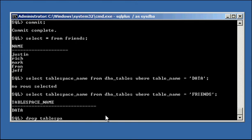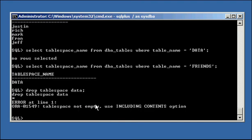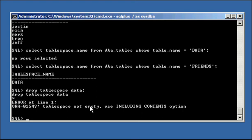Now let's just do DROP TABLESPACE data — without the INCLUDING CONTENTS clause. We get an error message that says tablespace not empty — use INCLUDING CONTENTS. The DROP TABLESPACE command tells Oracle to look in the tablespace to see if there are any segments in it, and it saw that there was a table called friends in tablespace data. So we have two options: we can either manually remove the table with DROP TABLE, or we can say INCLUDING CONTENTS in the DROP TABLESPACE command to drop the tablespace and everything included in its datafile.